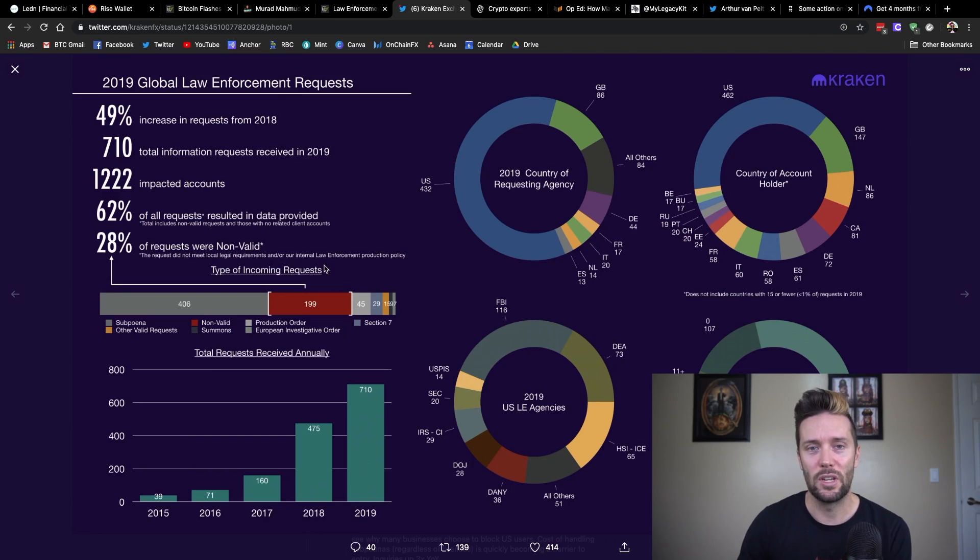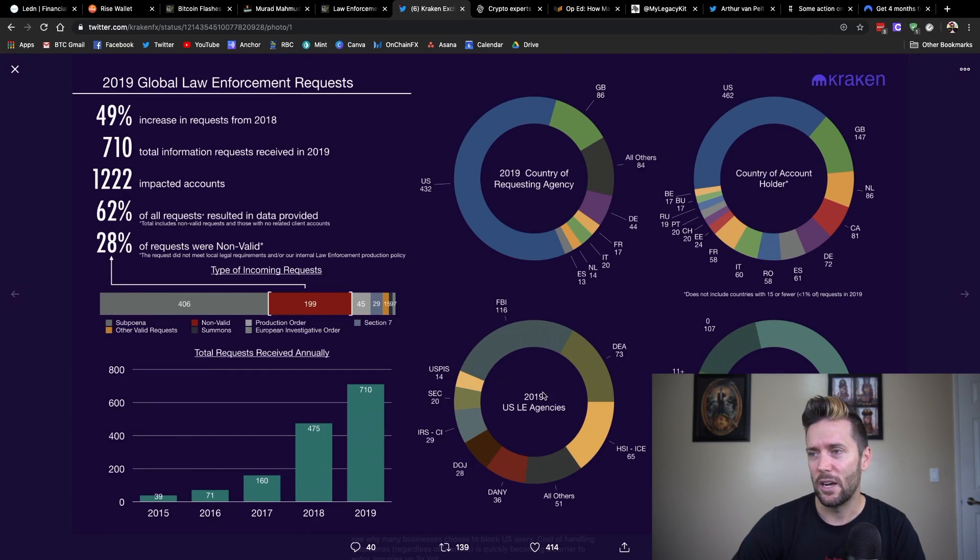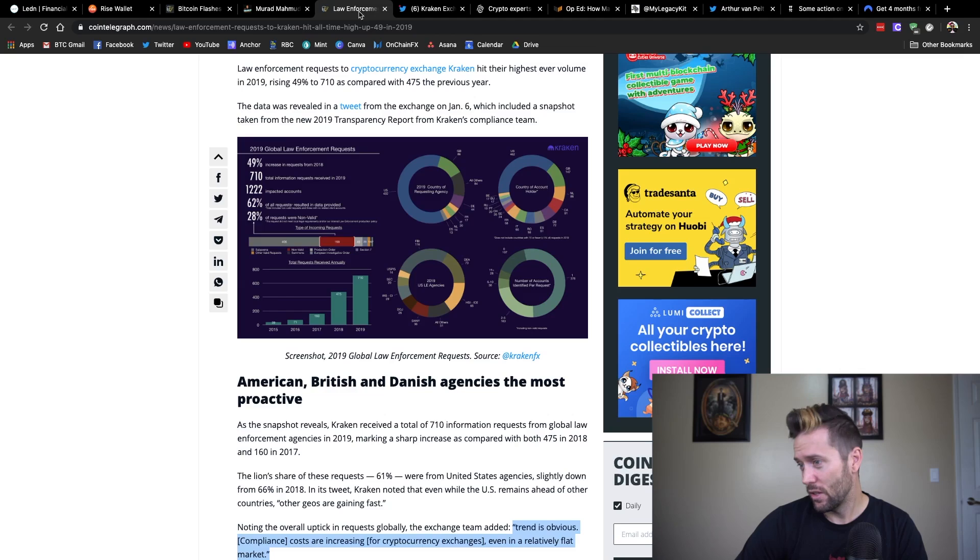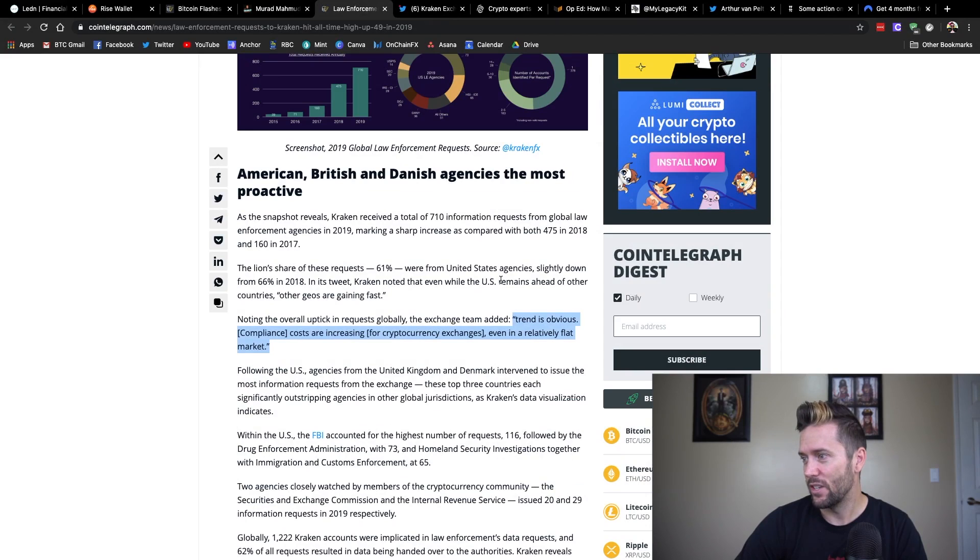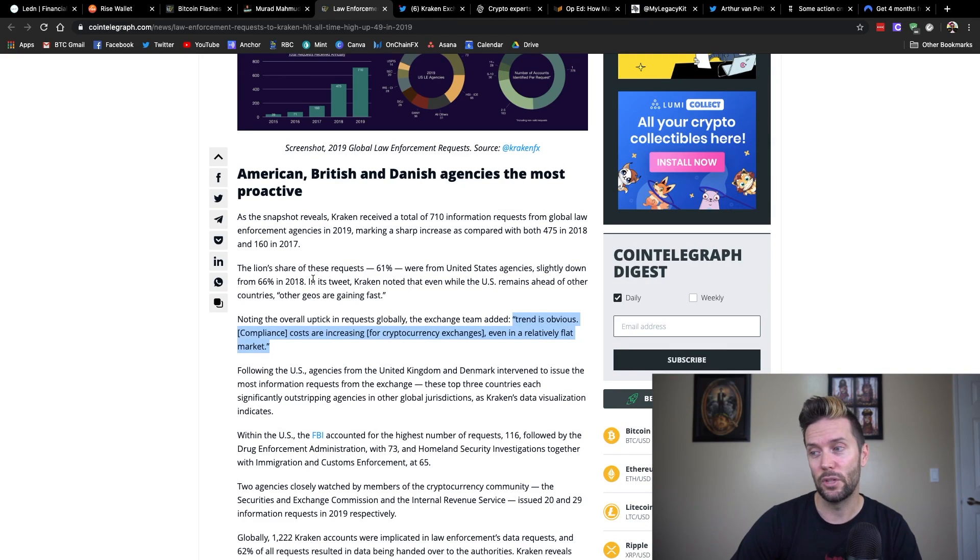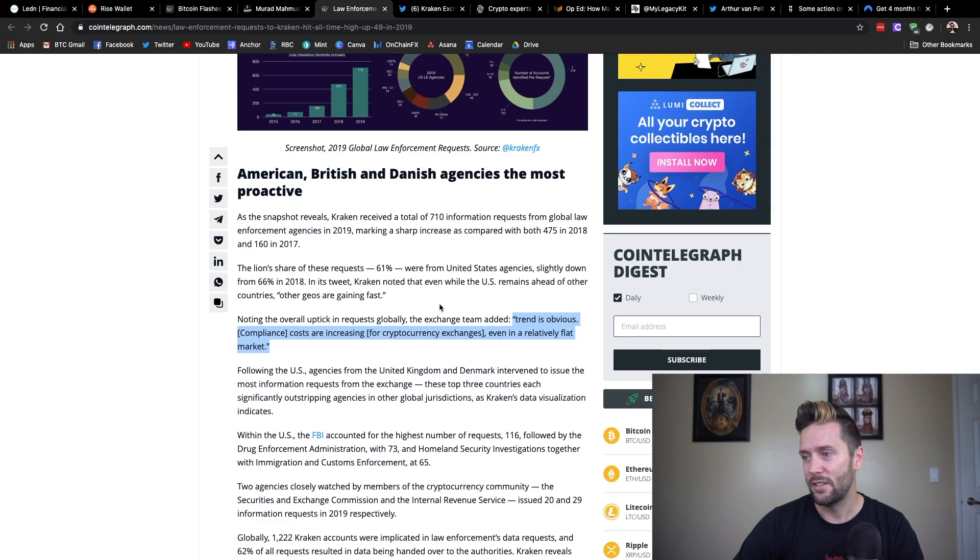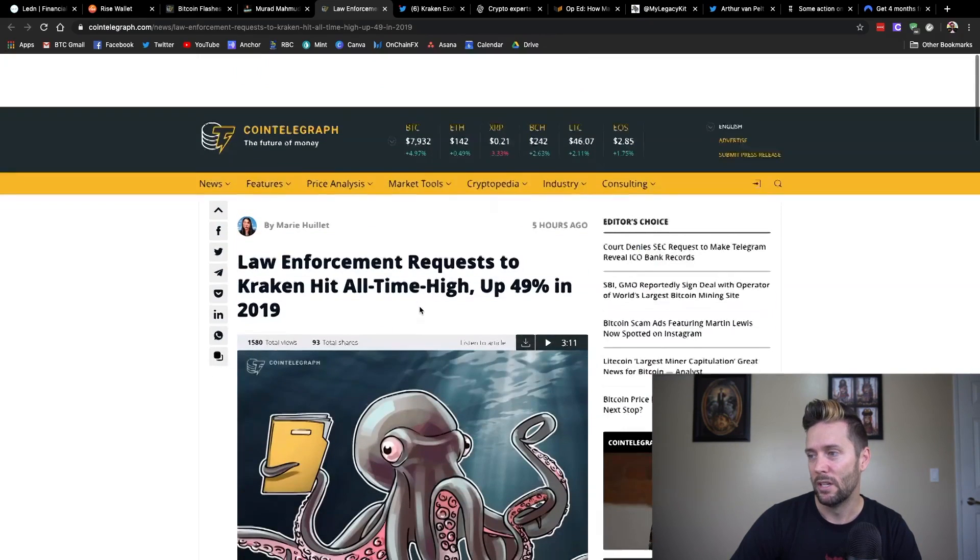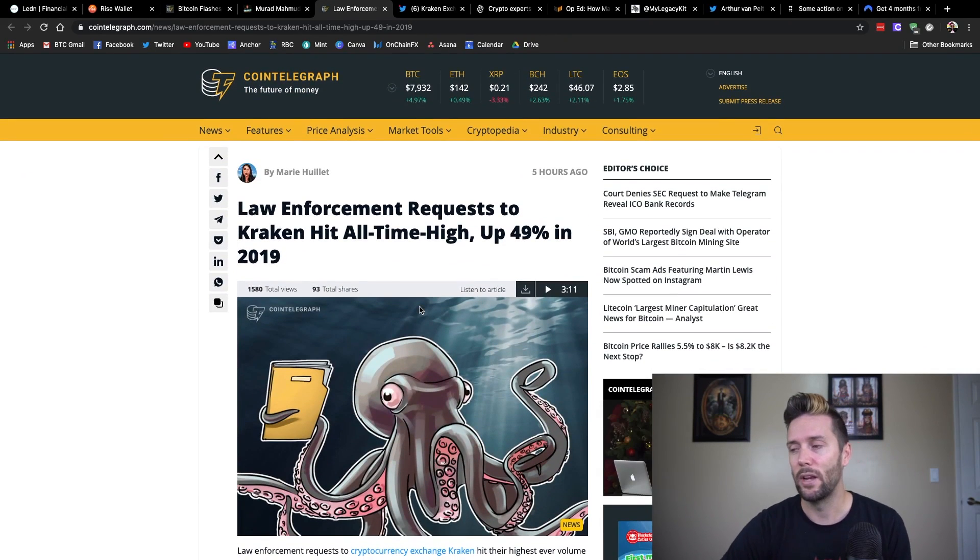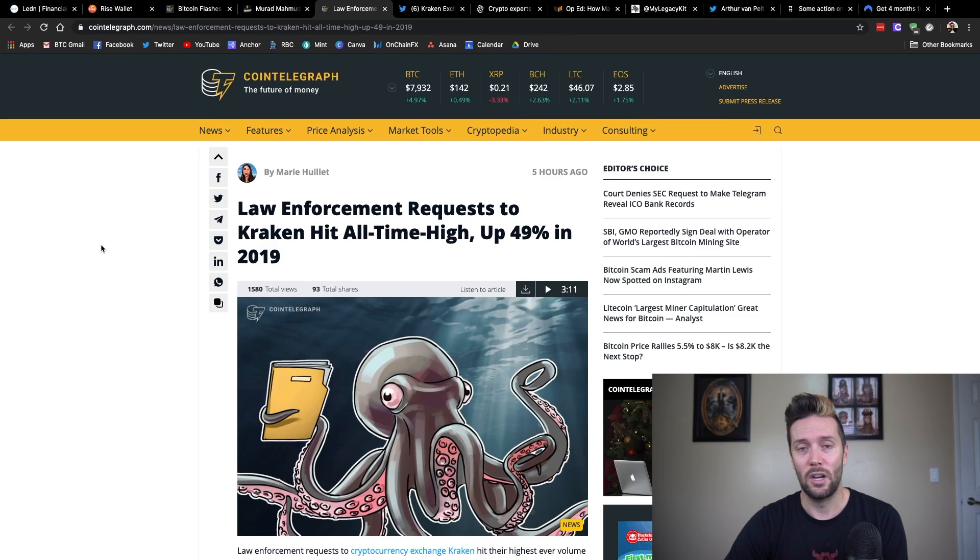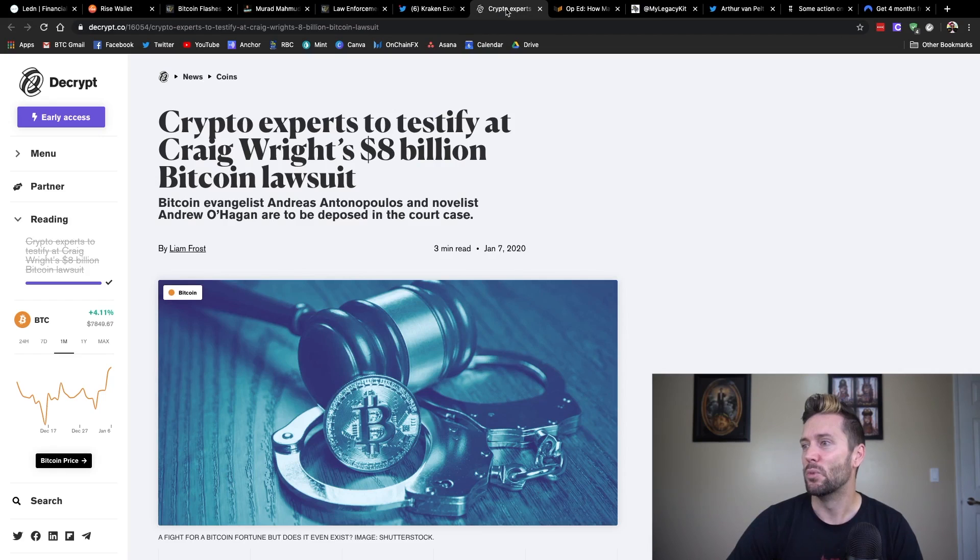So if they requested something and they weren't legally required to do it, that would be 28% of their requests. So they've got a lot of great charts kind of breaking down exactly what has been requested and by whom. It's just a few little takeaways here is that so the lion's share of these requests, 61% were from U.S. agencies, which is slightly down from 2018. They had 66%. However, that other countries in other geographical locations are gaining fast. And Jesse Powell from Kraken added, the trend is obvious. Compliance costs are increasing for cryptocurrency exchanges, even in a relatively flat market. So just keep that in mind when you are on online exchanges. If a government agency decides to request information about you, there's a good possibility they're going to get it. So just keep that in the back of your mind. Let's move on here.